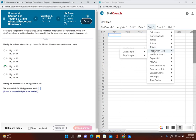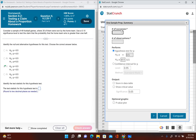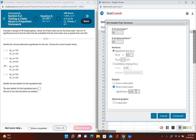Since we're dealing with a population proportion, we go to Stat, then Proportion Stats, then One Sample, and we have a summary. The number of successes — home team wins — is 30, and the number of observations is 49. We're performing a hypothesis test: null hypothesis p equals 0.5, alternative p is greater than 0.5. We'll show the critical value and change the significance level to 0.10.